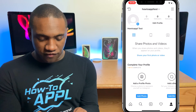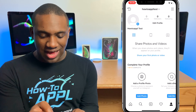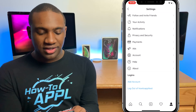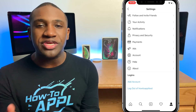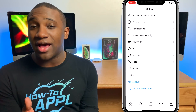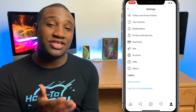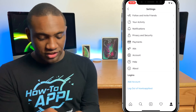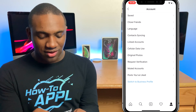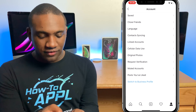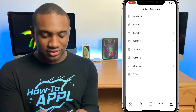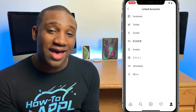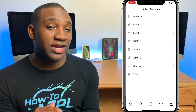Now we're going to go to our profile and hit the three lines at the top, then go to Settings. We need to make sure that you do not have a Facebook account connected to your Instagram account. If you do, we need to remove it. In Settings, go to Accounts, then Linked Accounts, and check Facebook — make sure no account is connected.